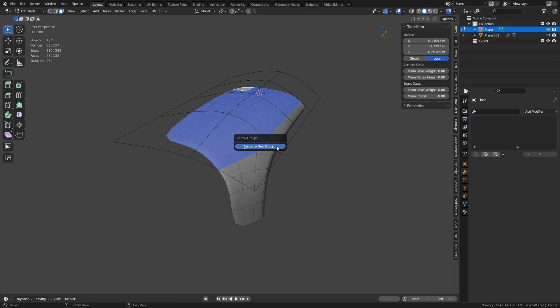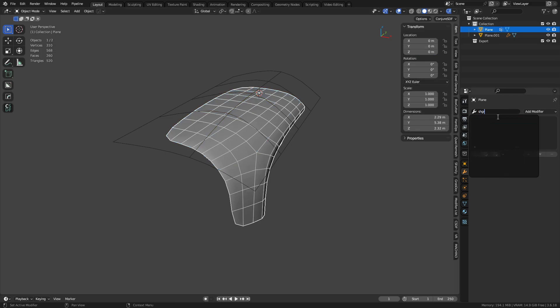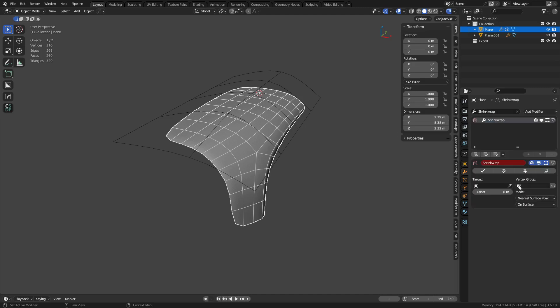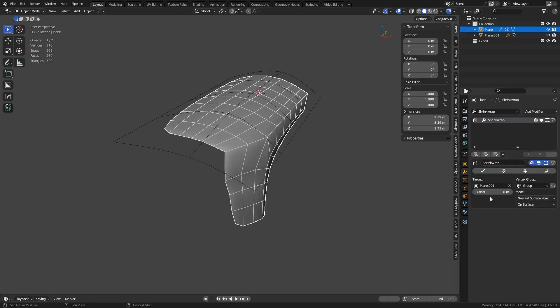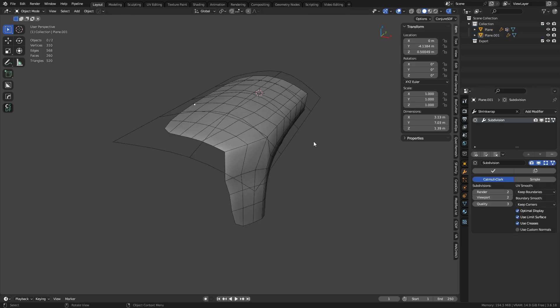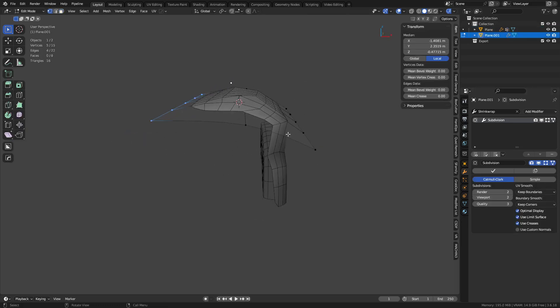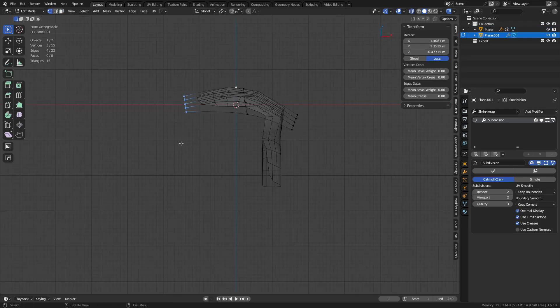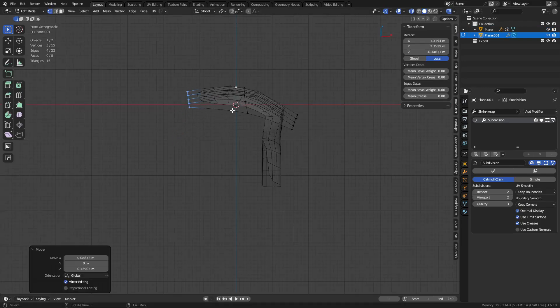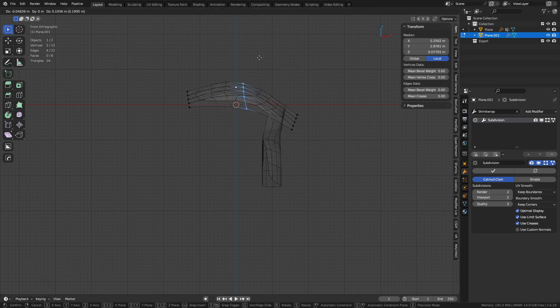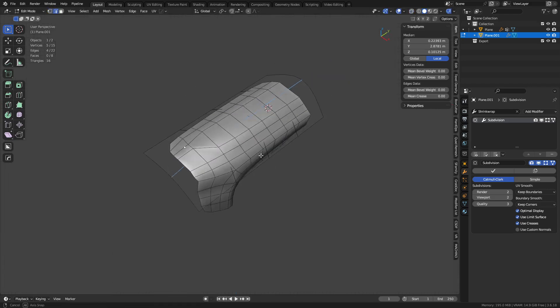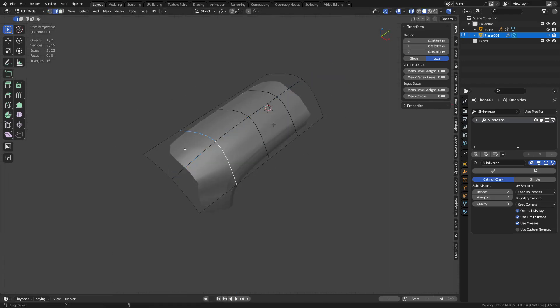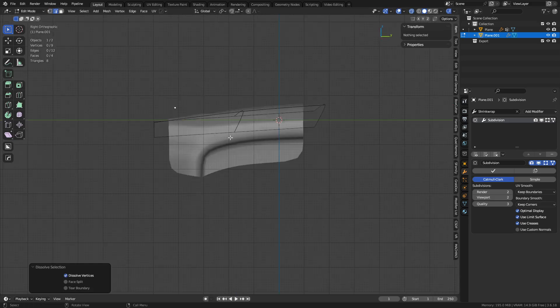So we're going to take this section here, hit Ctrl+G, assign it to a new vertex group. So when we add a shrink wrap modifier now we can sample this new shape but we can use the vertex group, so it's only going to influence those vertices that we had selected and added to that group.